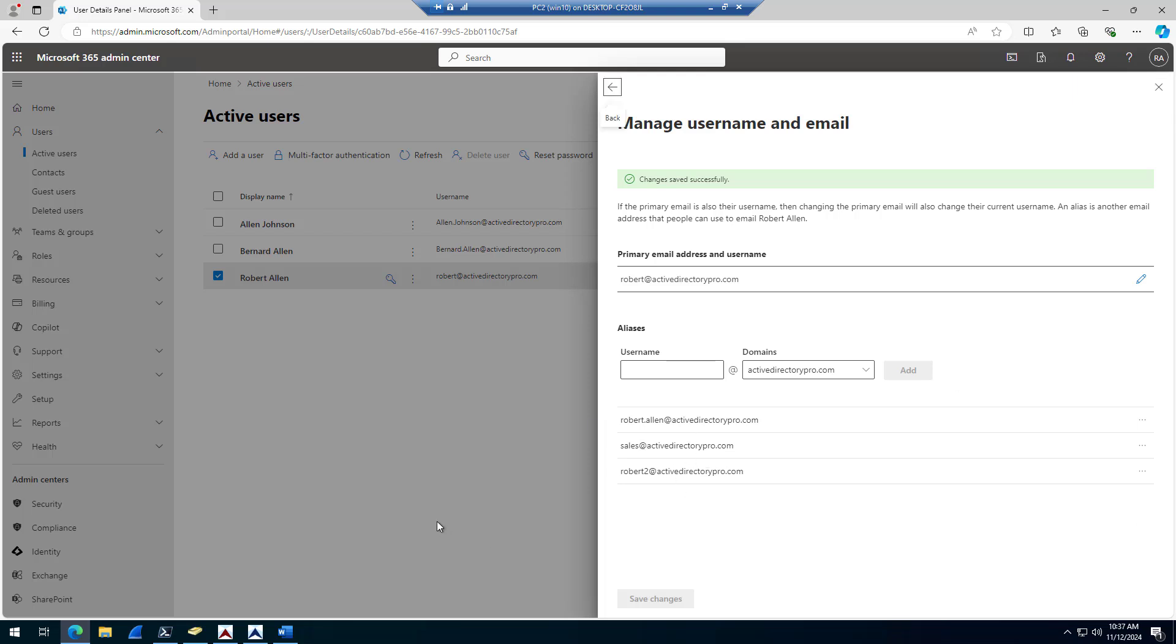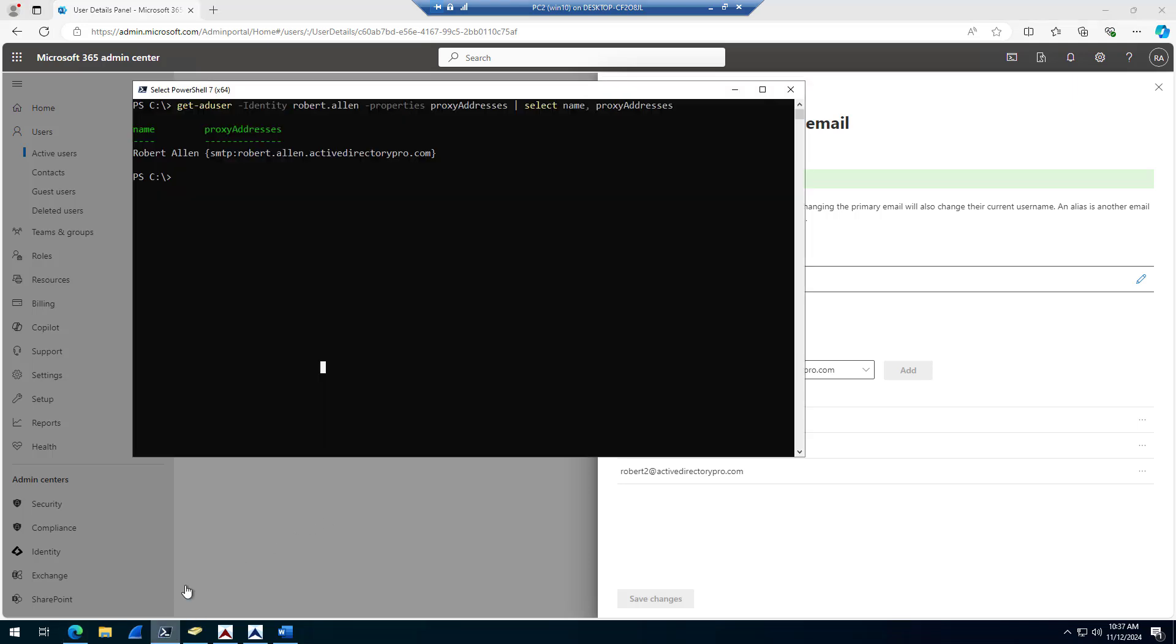So now I'll show you how to list all users and email aliases. I'll have this command in my article. It's a very simple command, it's just get-ADuser, filter, properties, proxy addresses, and then select the attributes you want to display.